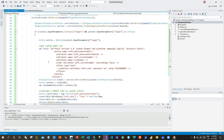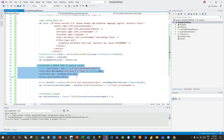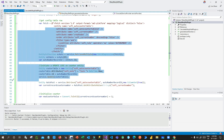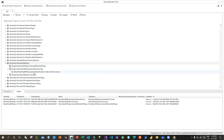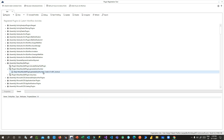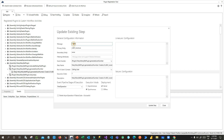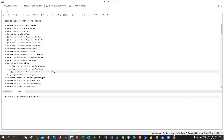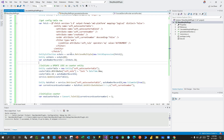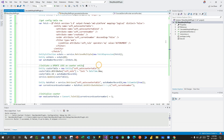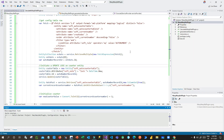The most important thing to remember is that you must always initiate an update lock on the configuration table. Now, to register this plugin: I have registered it with the message set to 'Create', the entity name as revenue, and the stage set to post-operation. As soon as a revenue record is created, it will generate and update the revenue ID. The main concept is the locking system — without it, there is a chance of duplication.